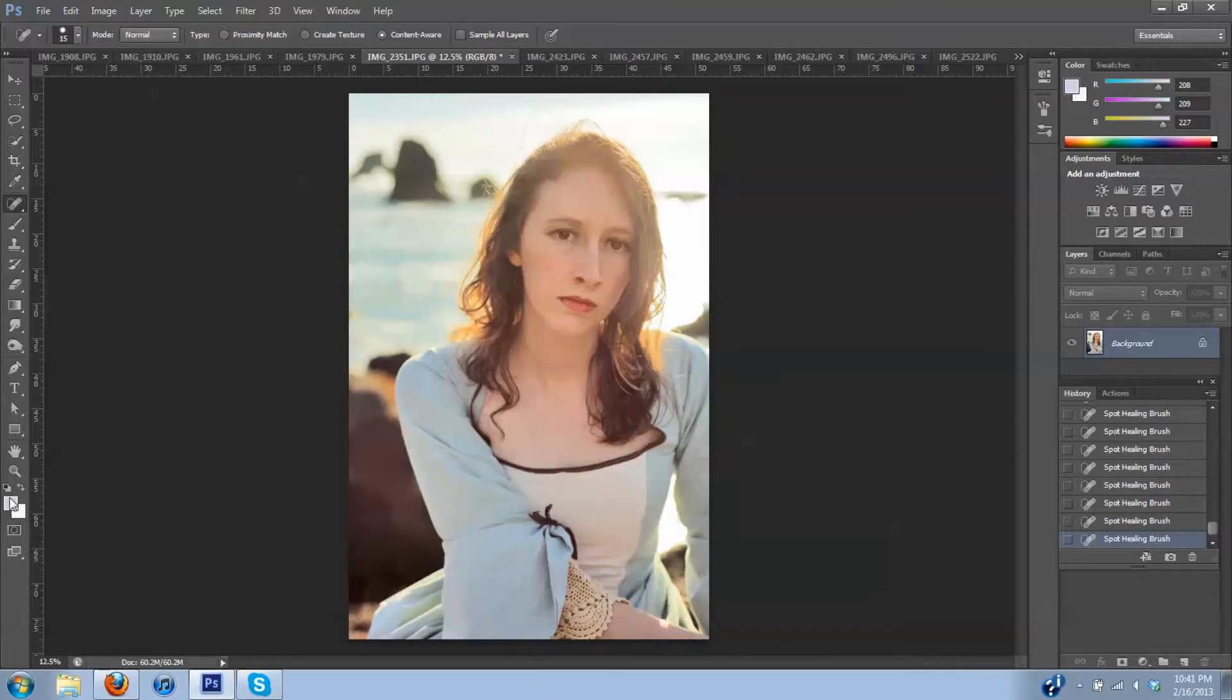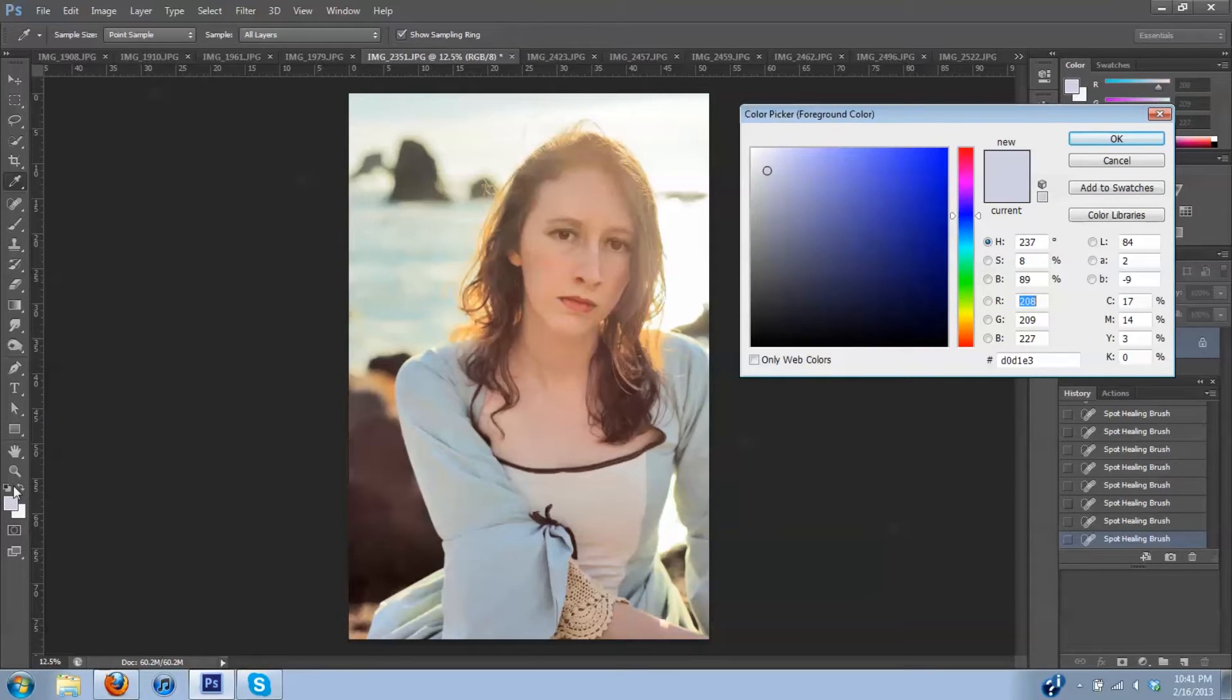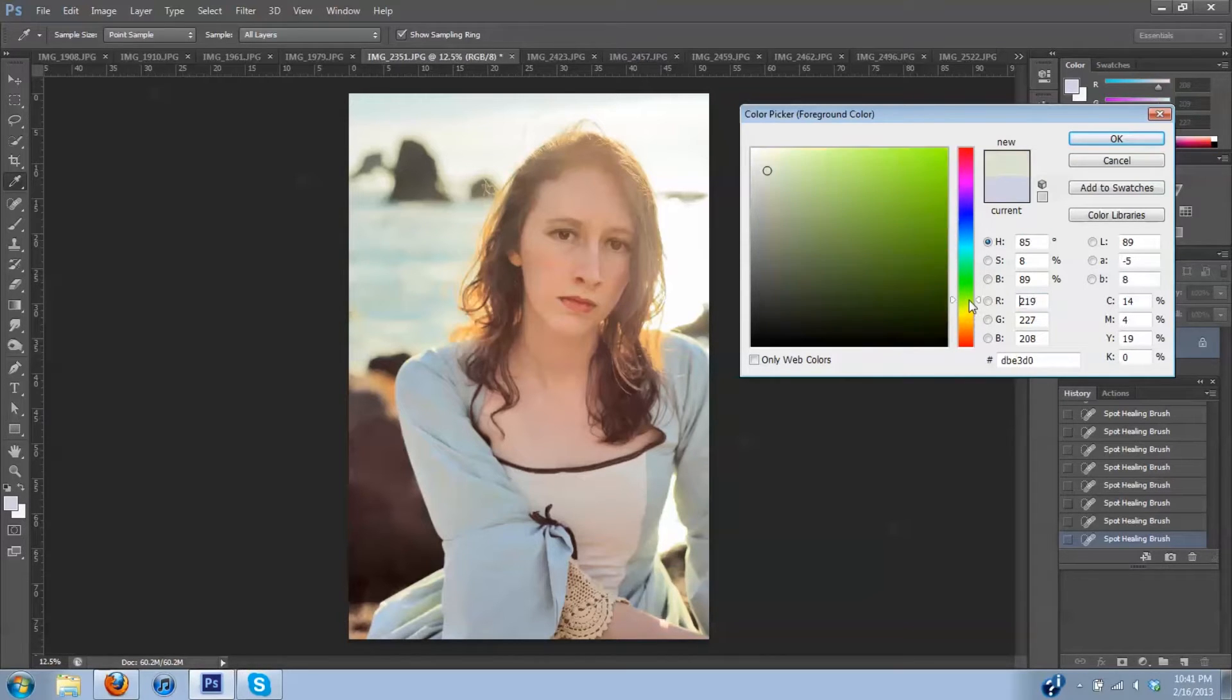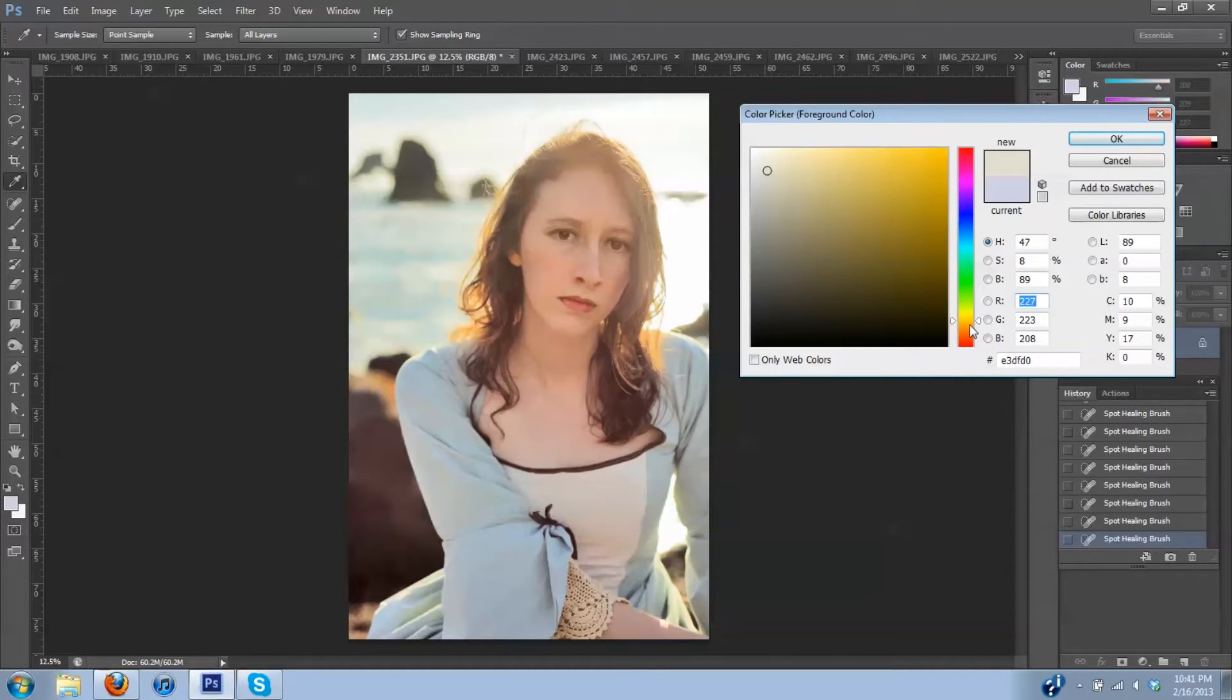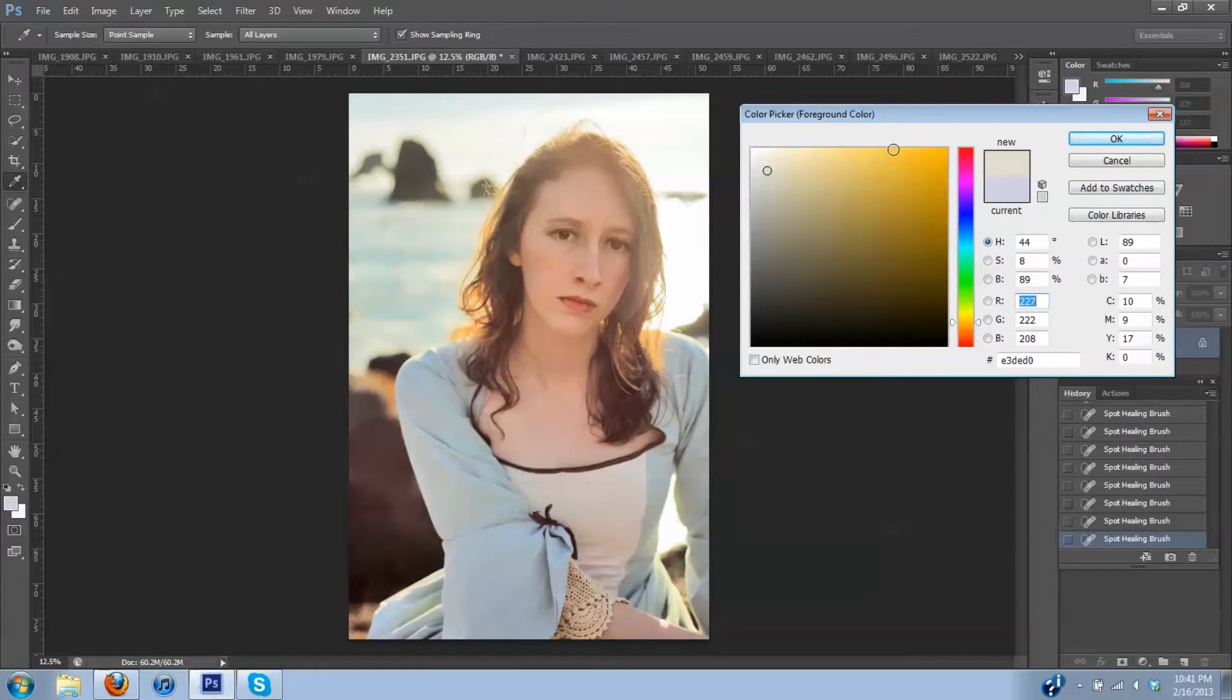So I'm going to go down here to my color palette. I'm going to click on the foreground. I like to pick a color in the reddish, orangish area usually for starters. Not too yellow or else it looks a little green. This looks good. We'll start maybe here.